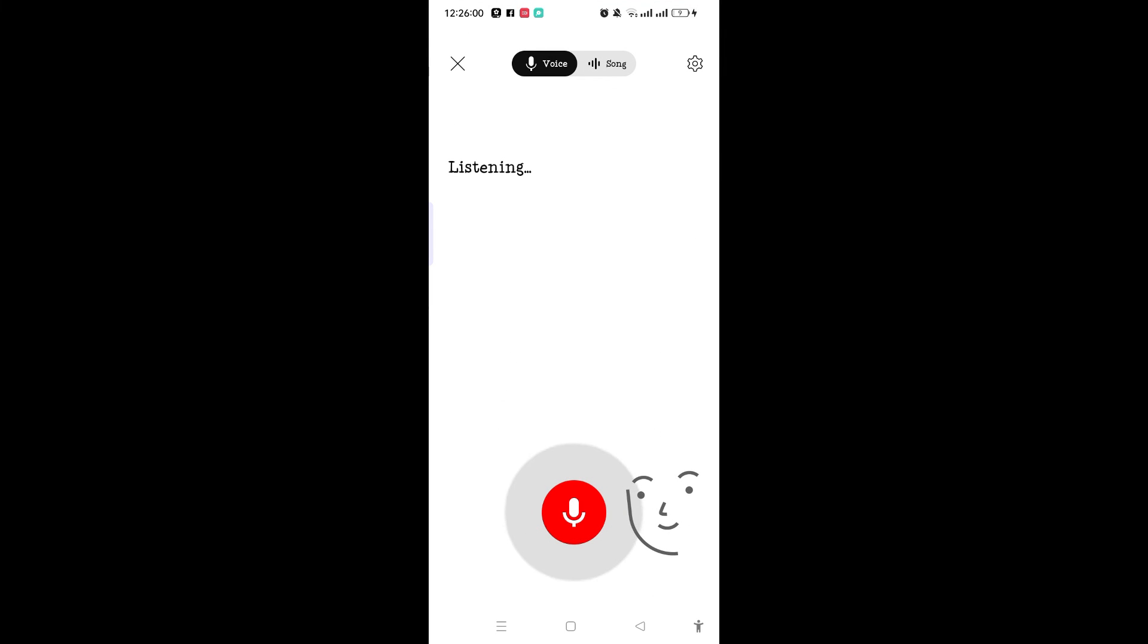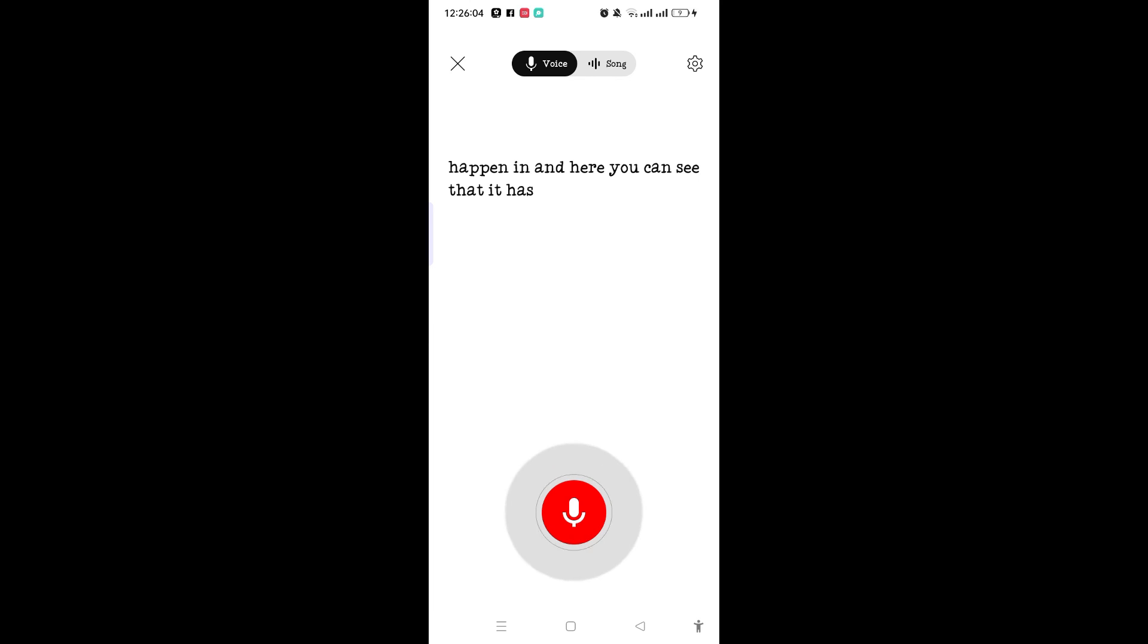Then here you can see that it has easily been fixed. So this is it guys. If you find this video useful, then hit the like button. Thank you.